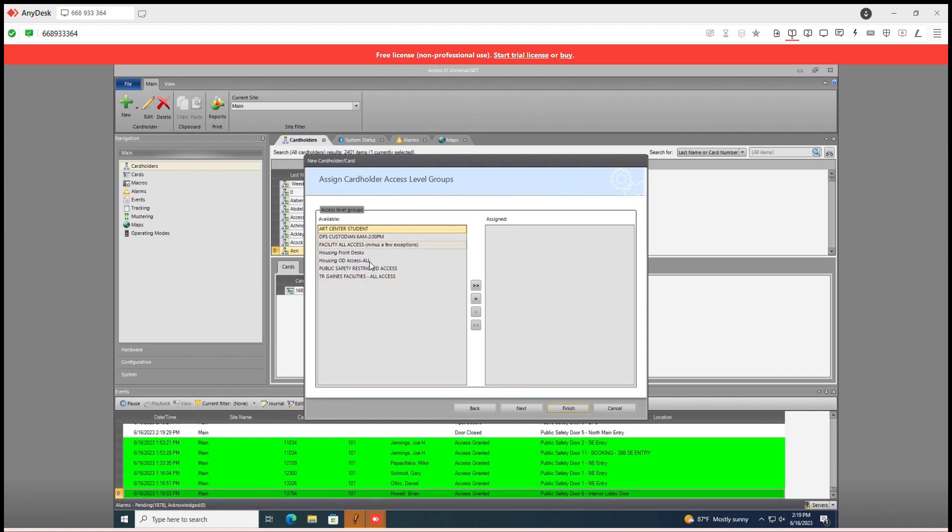We'll go to next. Access level groups you could add those as well. We'll go over access level groups in another tutorial. In this case we won't use that for this cardholder. We'll continue to next.